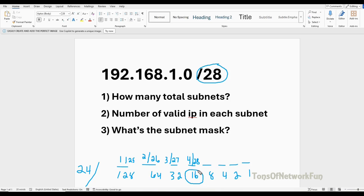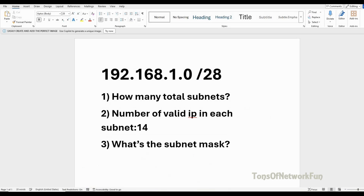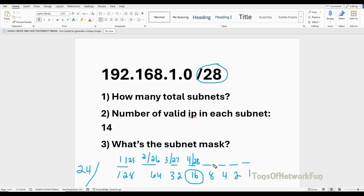The block size for each subnet is 16, meaning each subnet has 16 IP addresses. But the number of valid IP addresses is 16 minus 2, which equals 14. We subtract 2 because one address is the network ID and one is the broadcast address, leaving us 14 valid host IP addresses per subnet.